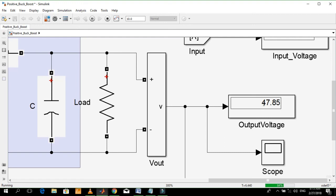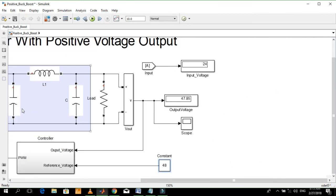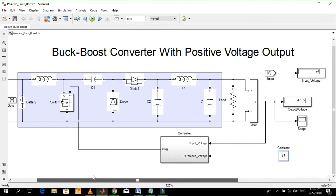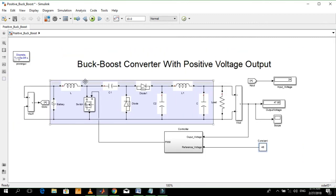If you want to buy this Simulink model, just send me your email and you will get price details for this model. You can also get a list of our Simulink based projects with prices. You can also order your final year project or assignments. Thanks for watching.